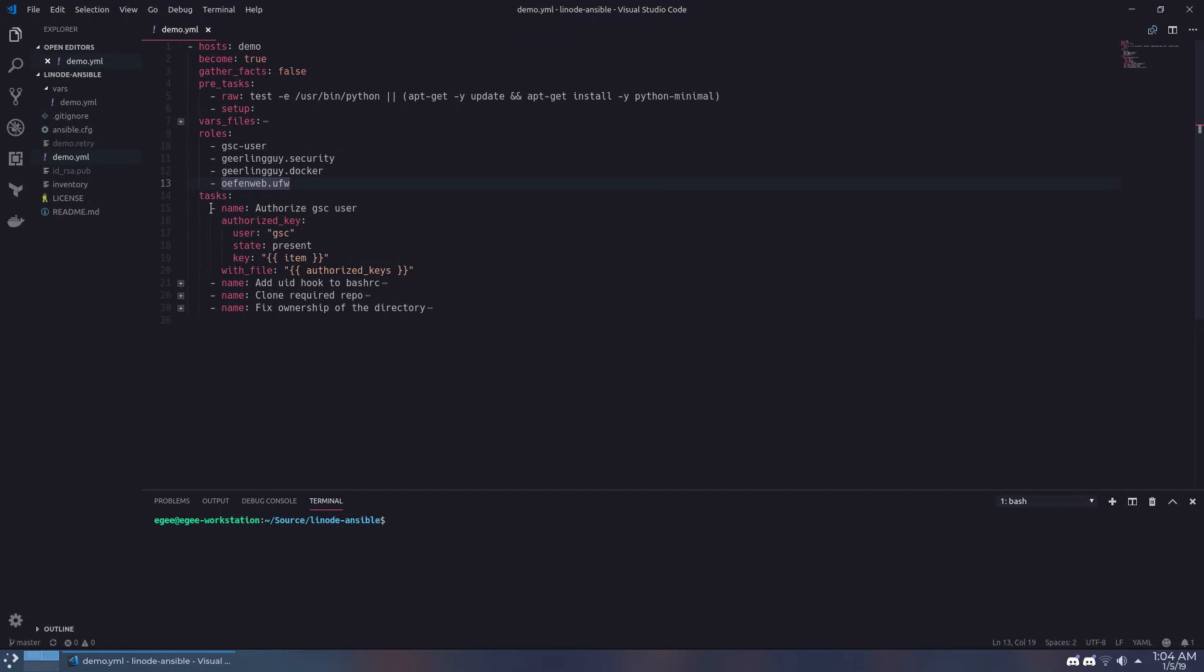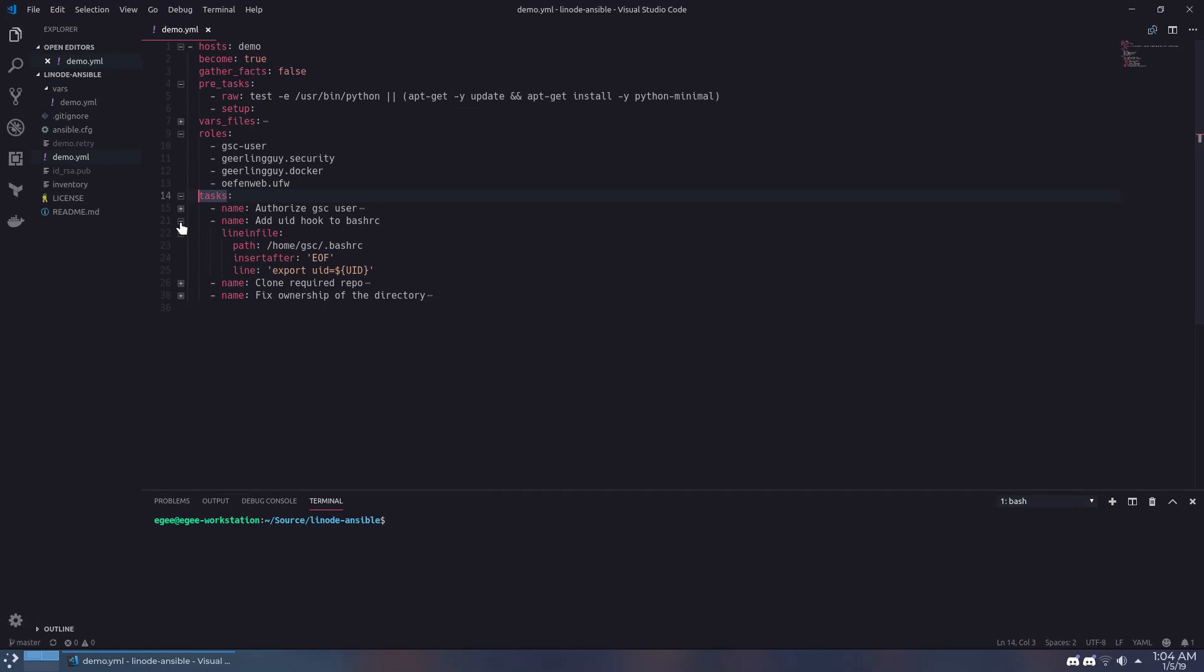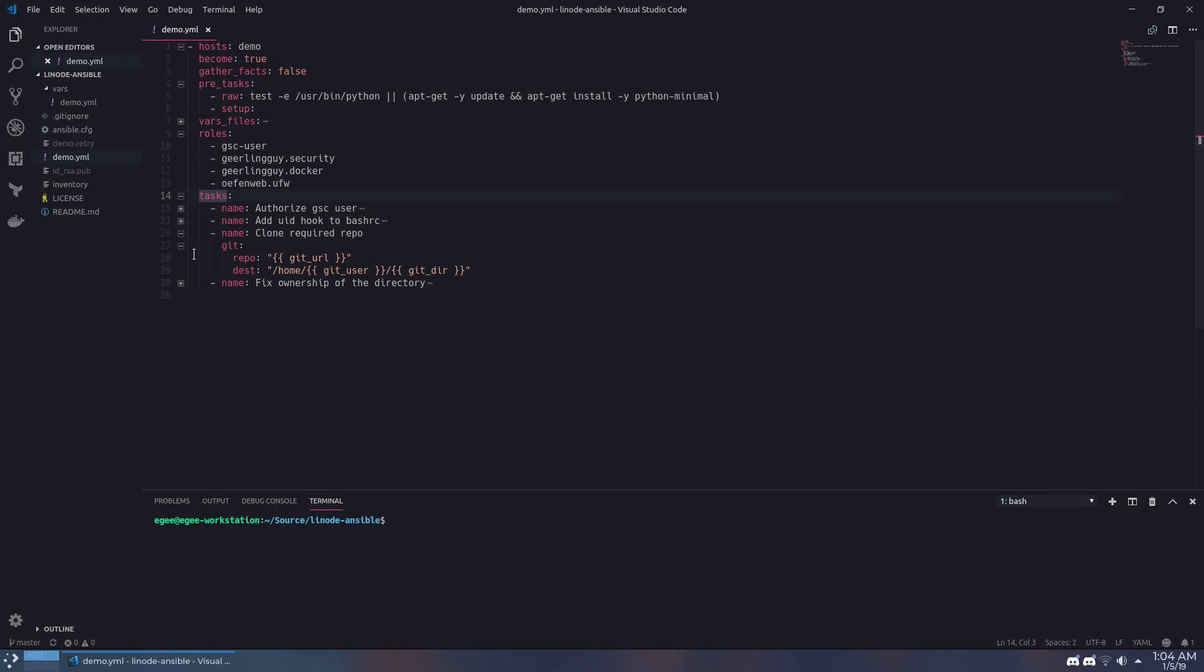The first task authorizes the GSC user with our public key so that you can log into the instance as the GSC user instead of the root user. The second task adds the UID hook to the GSC user's bash RC so that it can access the volume shared by the game server container. I'll explain exactly what that means in just a little bit.